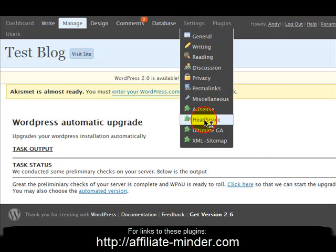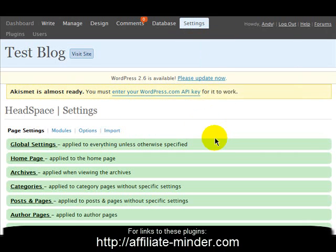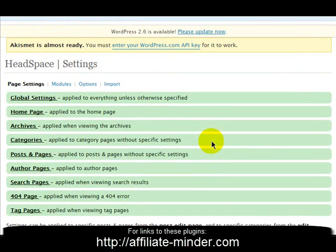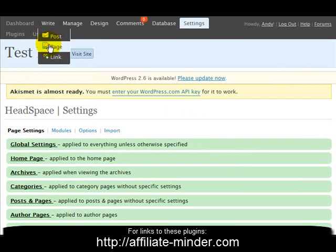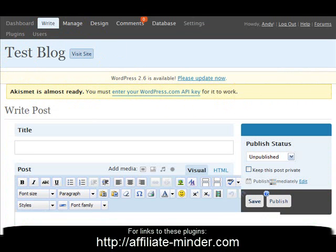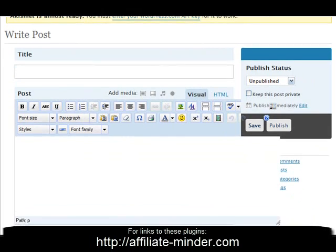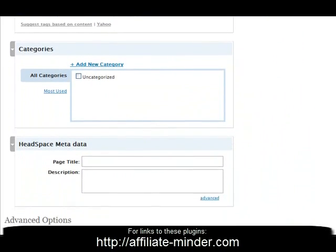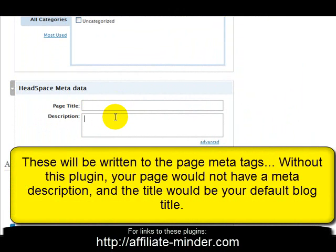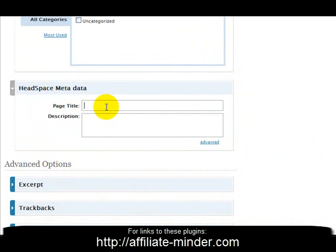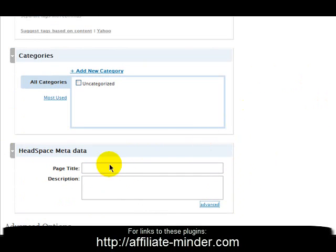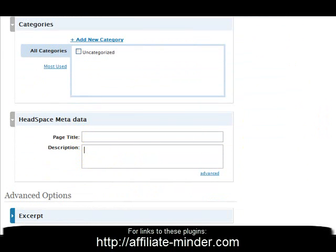The next plugin is Headspace. Under Settings > Headspace you'll find lots of settings, most of which can be left at their defaults. What I'd like to show you is what this adds to your WordPress environment. When you write a post or page, down here you've got a place for a page title and a page description — two things normally missing from WordPress posts. I highly recommend you fill in a page title and page description for every post, as these are important SEO considerations.